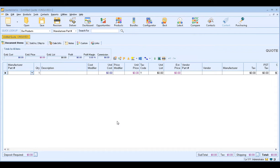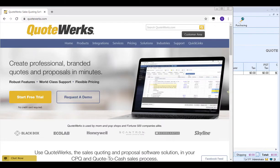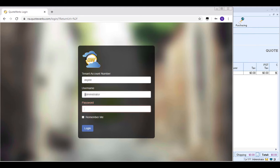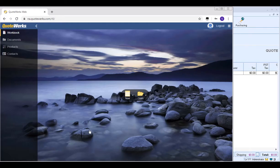You've now successfully re-hosted your QuoteWorks installation to the Aspire database hosting service and connected your QuoteWorks web subscription. To verify, open a web browser and go to na.quoteworks.com. Log in by entering your tenant account number — viewable under Utilities, License Manager in QuoteWorks desktop — along with your QuoteWorks username and password, then click Login. Once it finishes loading, you're ready to start using QuoteWorks web. For more information or questions, feel free to give us a call or send us an email. Thanks for watching.